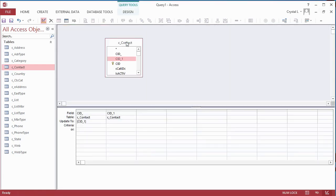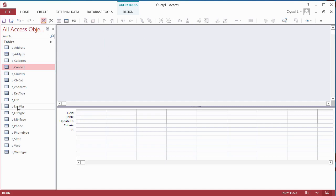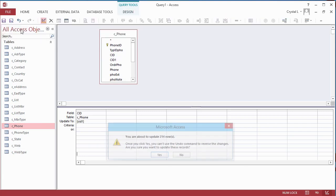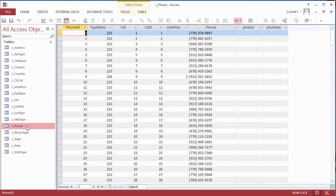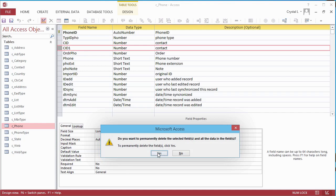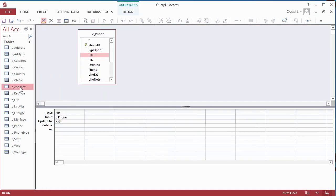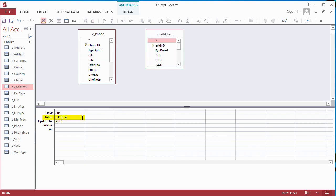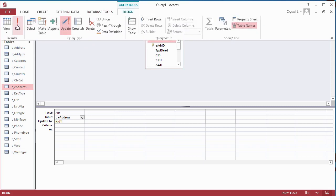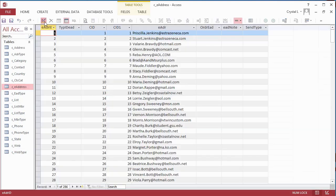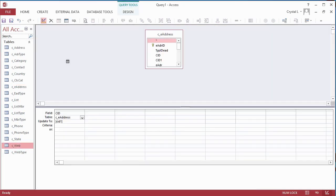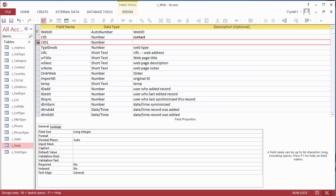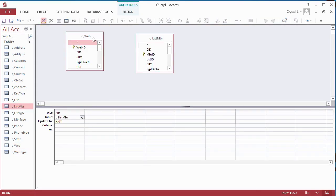The Update Query does not need to be saved since it won't need to be run again. In the Query design, remove the Contact field list and drag in another table to update. Next, we will update CID in the Phones table to CID1. Verify the data is there, then delete the CID1 field. In the Query design, drag the Email Address table in and change the table name for the CID field on the grid to come from the Email Addresses table instead of the Phones table. Then delete the Phones field list from the top pane of the query. Run the query, verify the data got changed, and delete the old field.